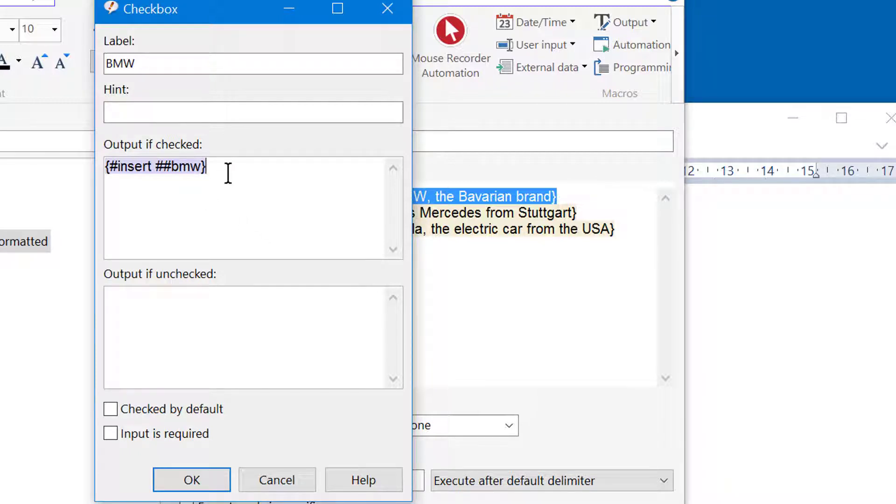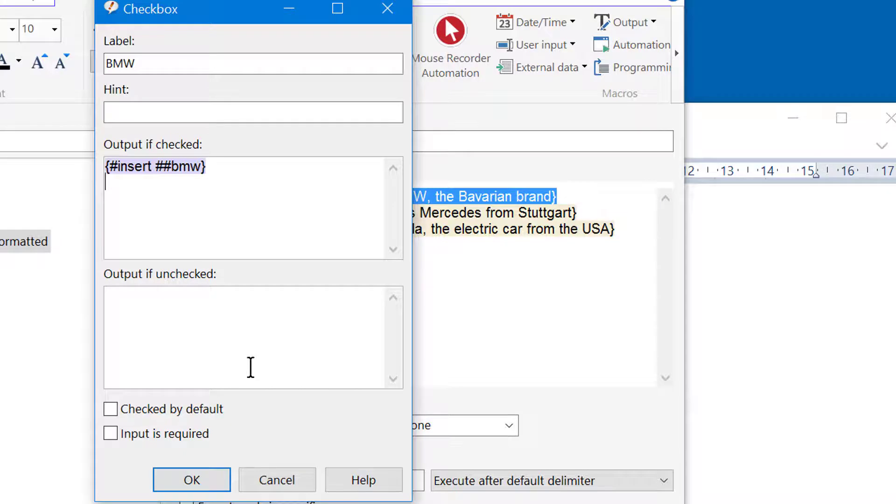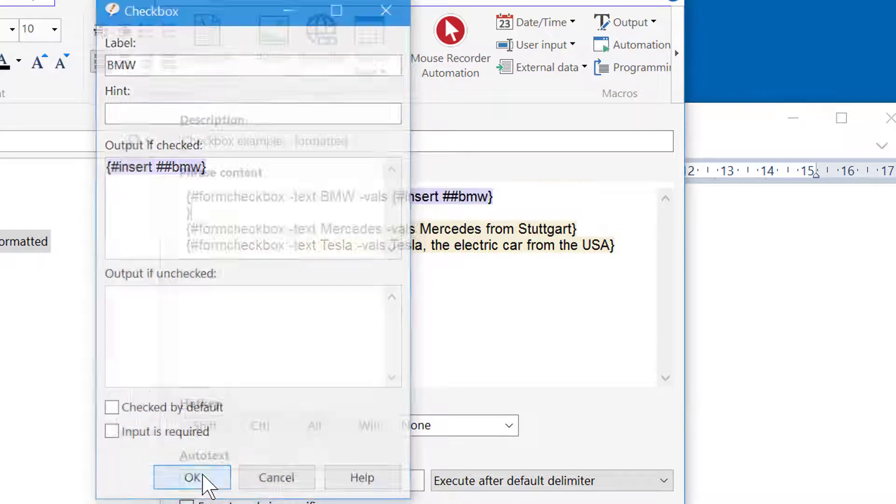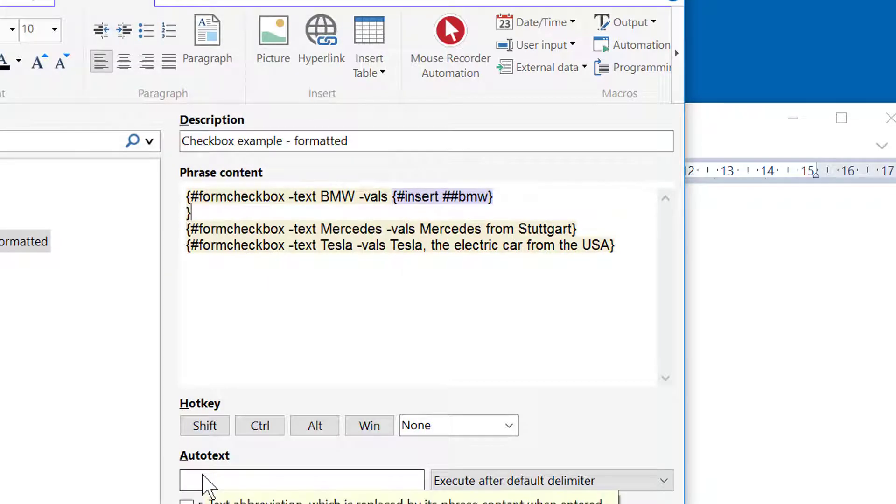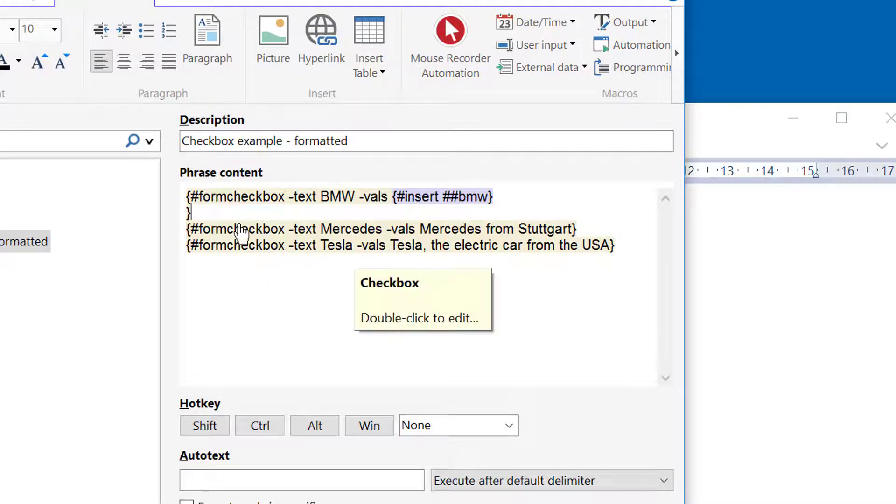Then we want a carriage return after this phrase. So I enter it here. You can see the blinking cursor in the next line. And I press OK. Now repeat the same with the other checkboxes.